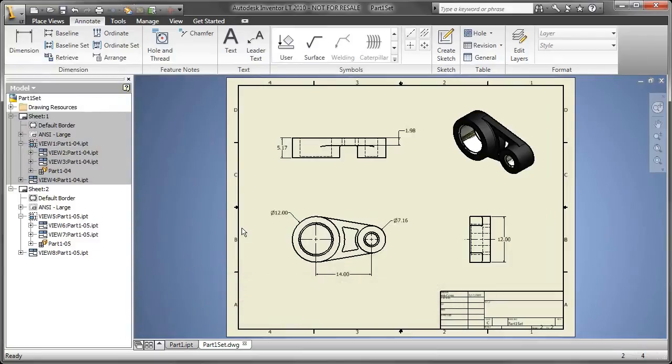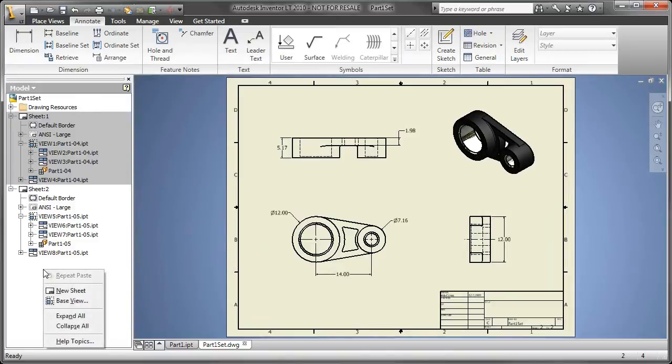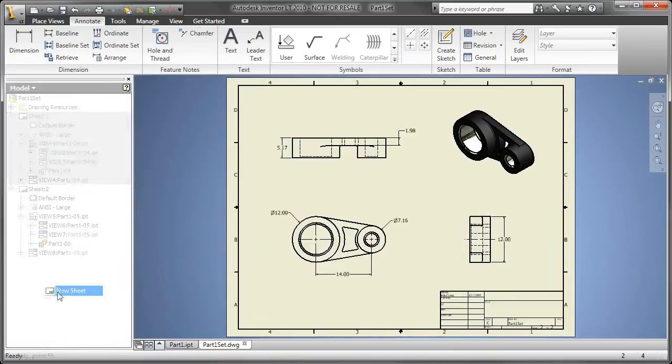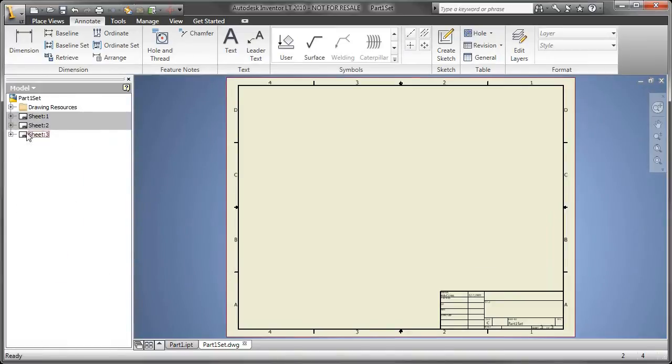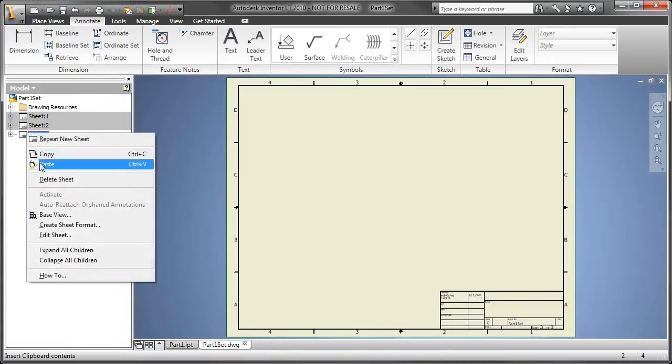So, in this example, what I'm going to do is simply create a new sheet, copy the drawing views that I want to place on each sheet, and just paste them in there.